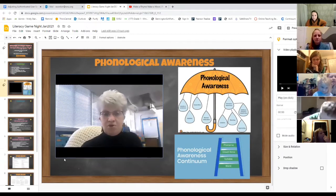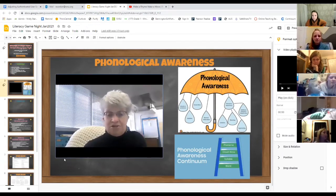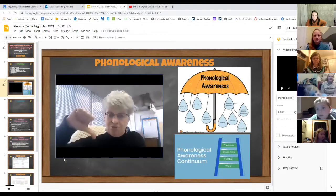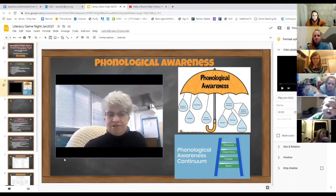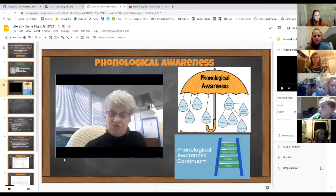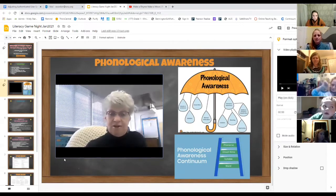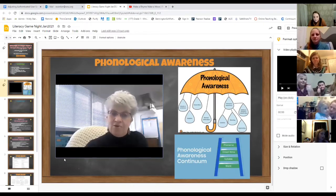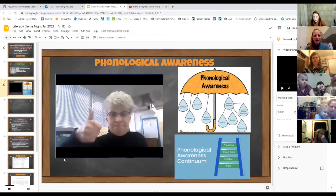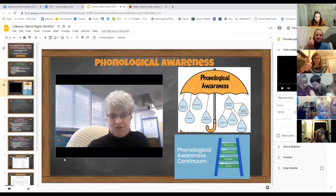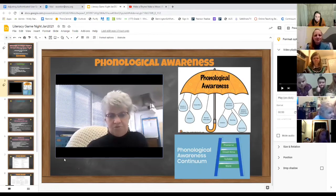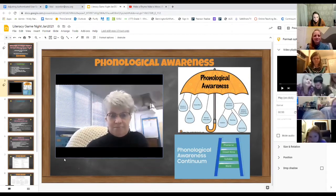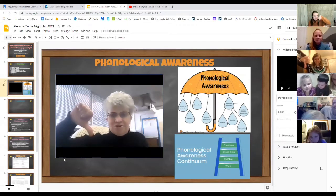At the word level, we talk about rhyming. You can say to your children, 'I'm going to say two words. If they rhyme, put your thumb up. If they don't rhyme, put your thumb down.' Let's do a few examples: say 'rain, chain' — those rhyme, thumb up. How about 'how, cow' — thumb up. 'That, boat' — those words do not rhyme.